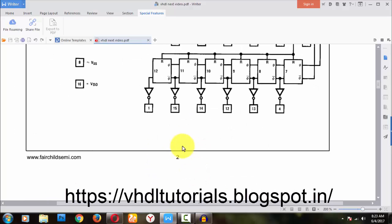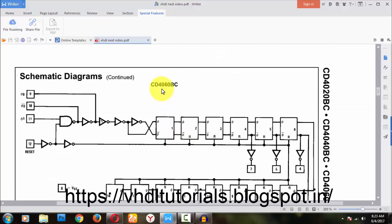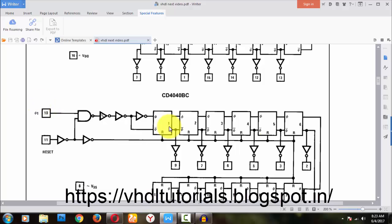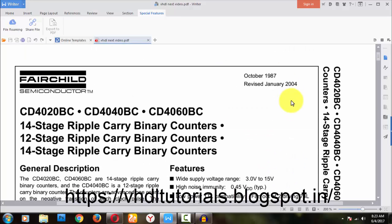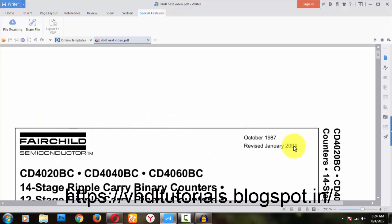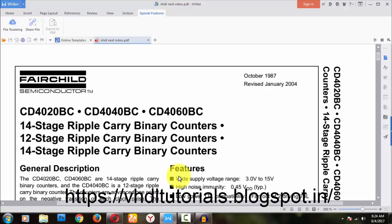So today our task is to implement the CD4040BC. There are related variants like 4040, 4020, and 4060. Today we will focus on the CD4040, which is basically a ripple carry binary counter - specifically a 12-stage ripple carry binary counter.